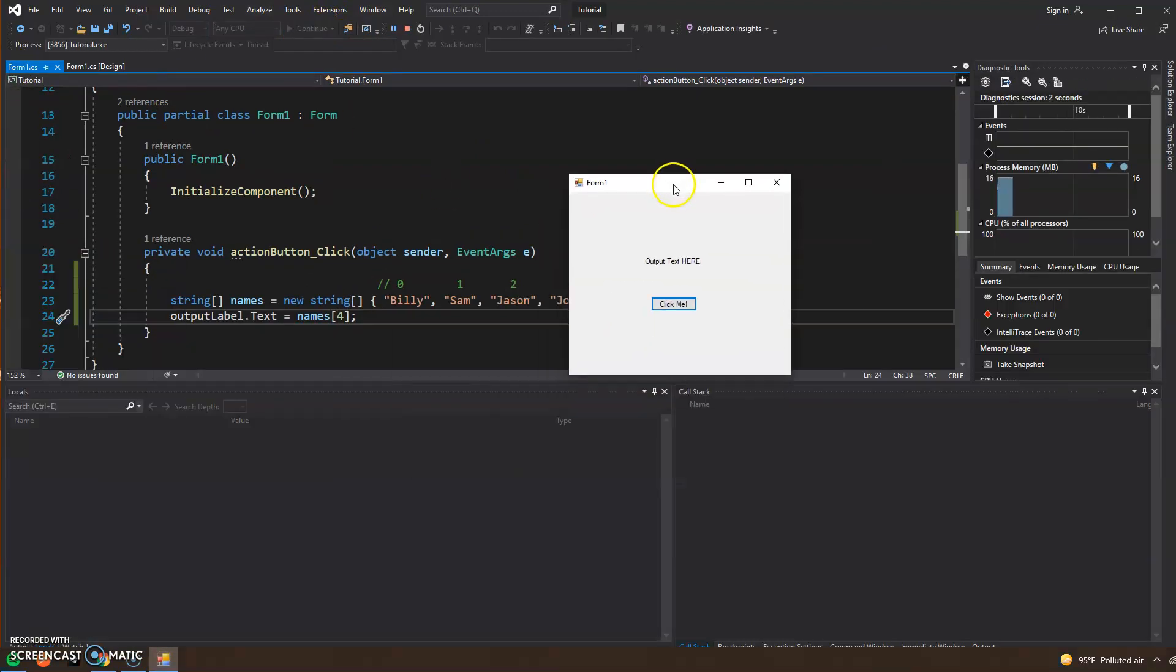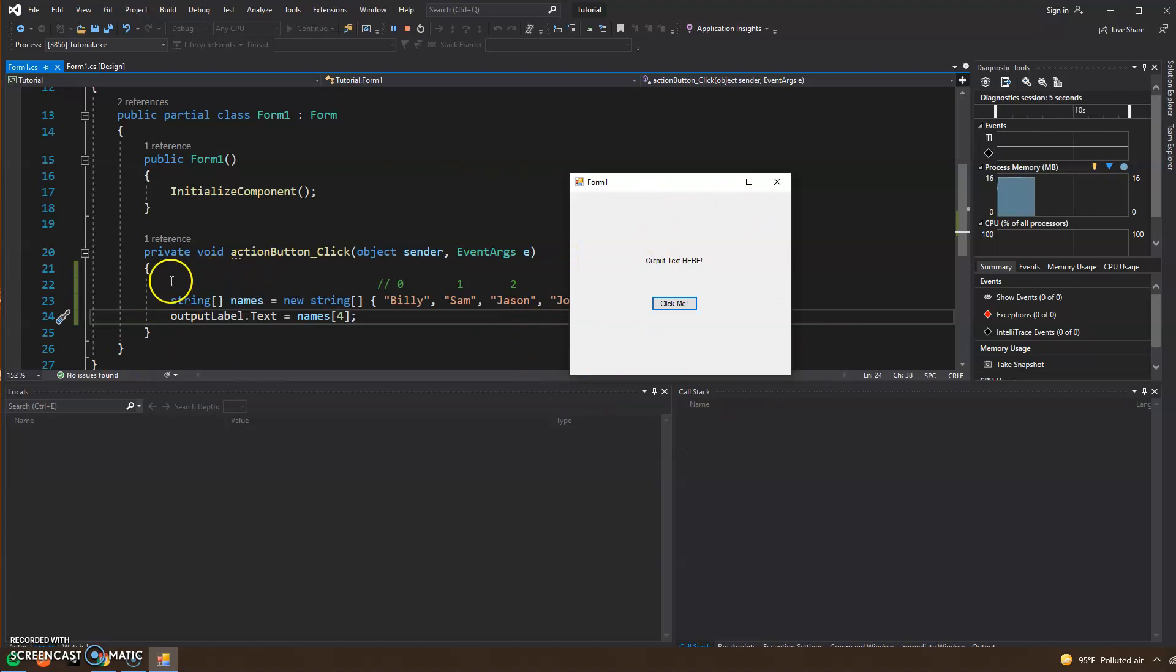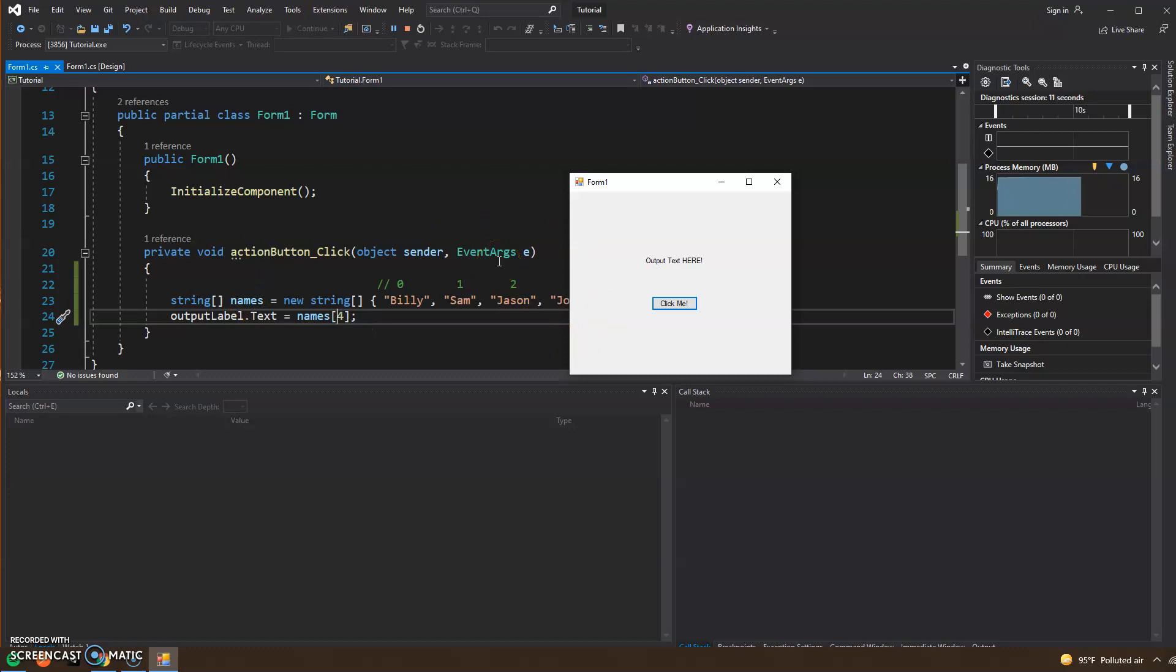Now we see that the program is running. Our syntax and our language are all pretty good, so nothing was wrong when the program was compiling. Nothing seemed out of the ordinary, so we have no issues there.